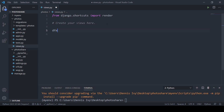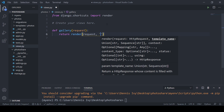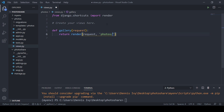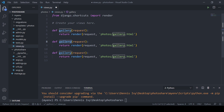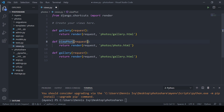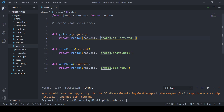Let's go ahead and create the views. We'll go into views.py and create function-based views. The first one is called 'gallery', it takes in request and returns render(request, 'photos/gallery.html'). The next one is 'view_photo' which goes to 'photos/photo.html', and we also need 'add_photo' which goes to 'photos/add.html'.